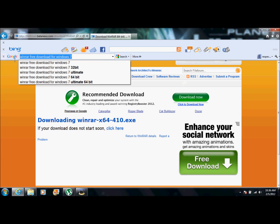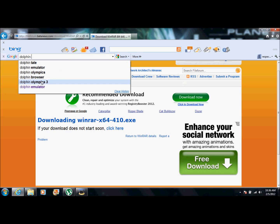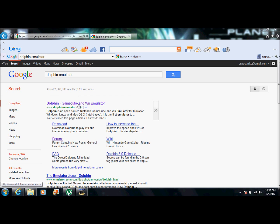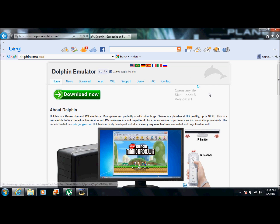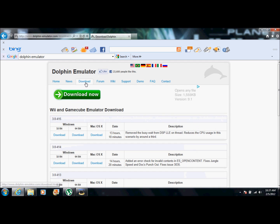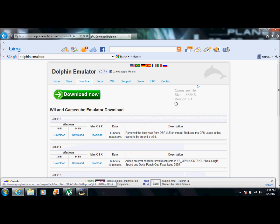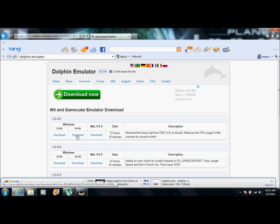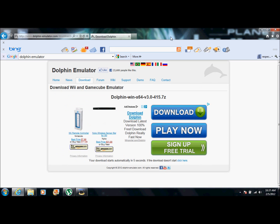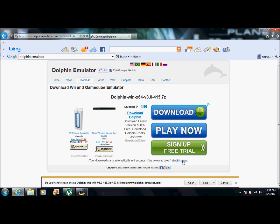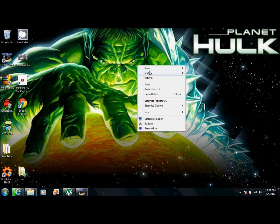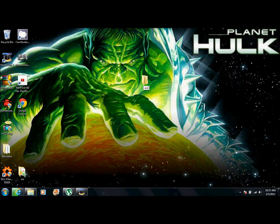Next, go back and type in Dolphin emulator. This is what's going to allow you to play the Wii games. Click the first result, then click download. They update this site pretty frequently — this one was updated only 13 hours ago. If you have 32-bit, click 32-bit. The download should start in five seconds, but if it doesn't, click the link. Then press open. While that's downloading, right-click, go to new folder, and type in emulator.